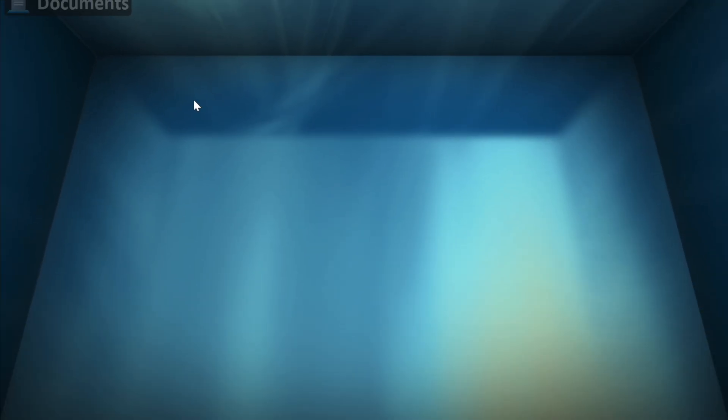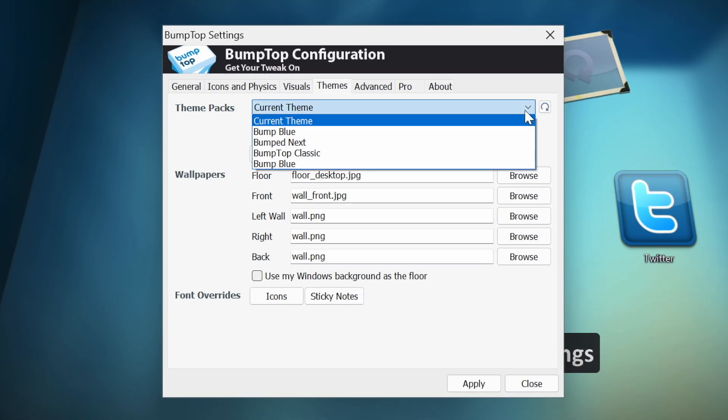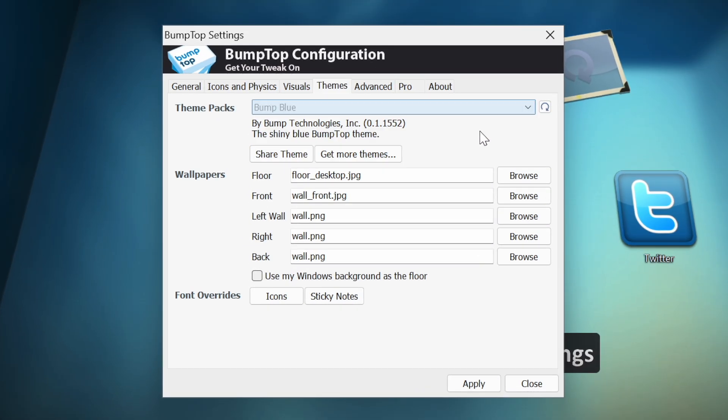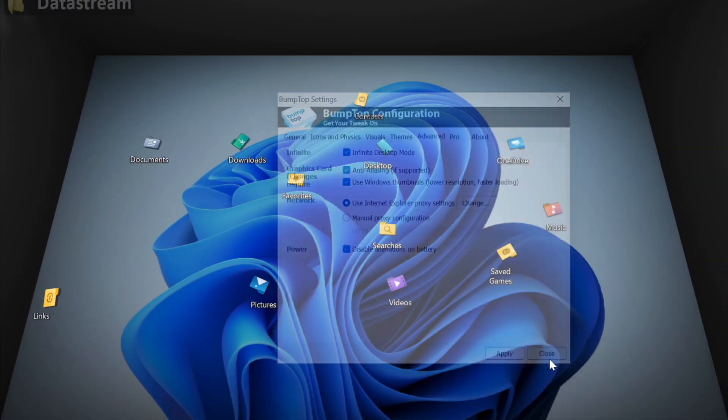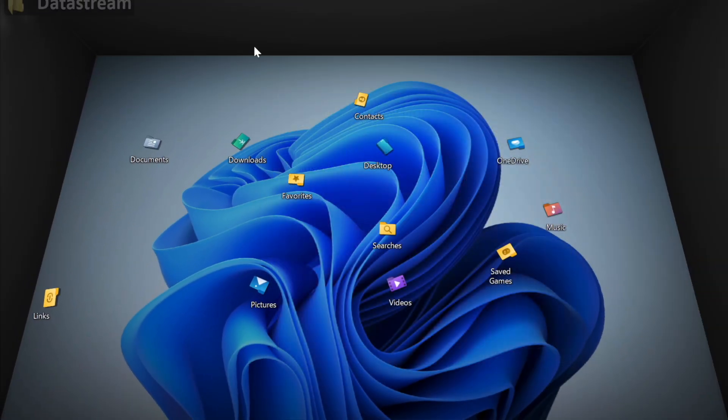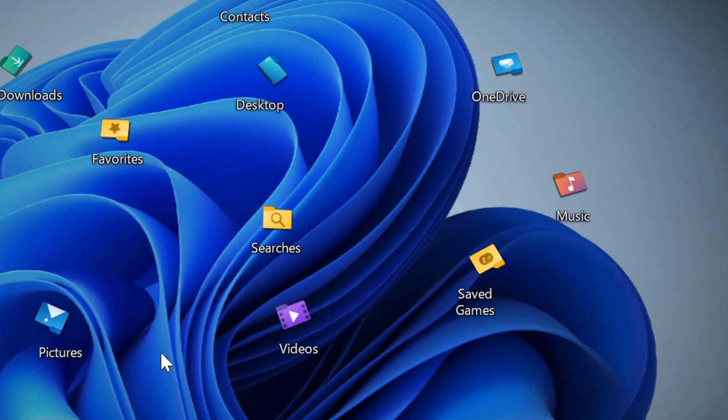But I have to be honest with you, this current theme is getting kinda old, so I want to change that. So we can choose from 4 different preset themes. Each of them looks pretty good, and you can even set your desktop wallpaper as floor for your desktop.